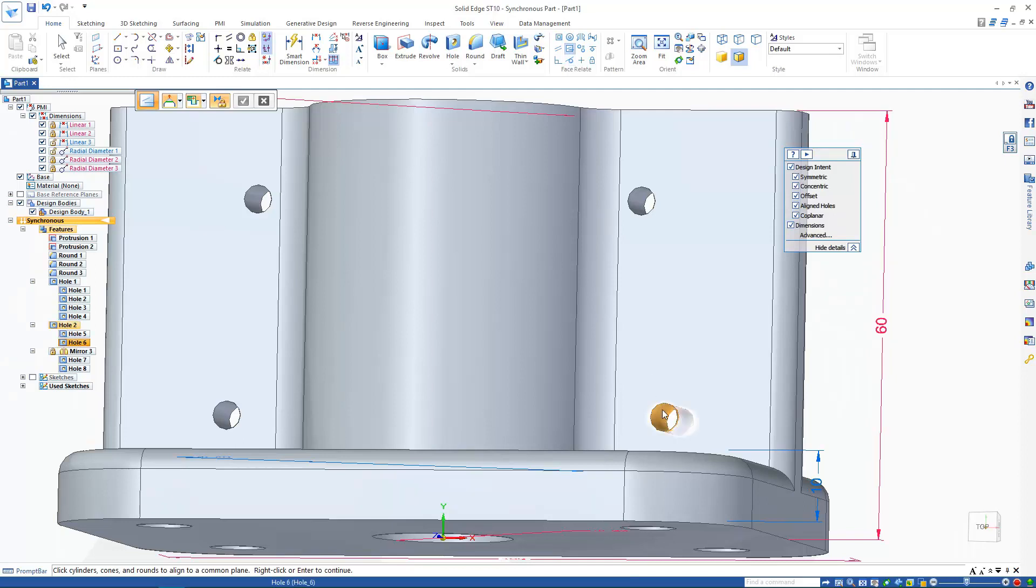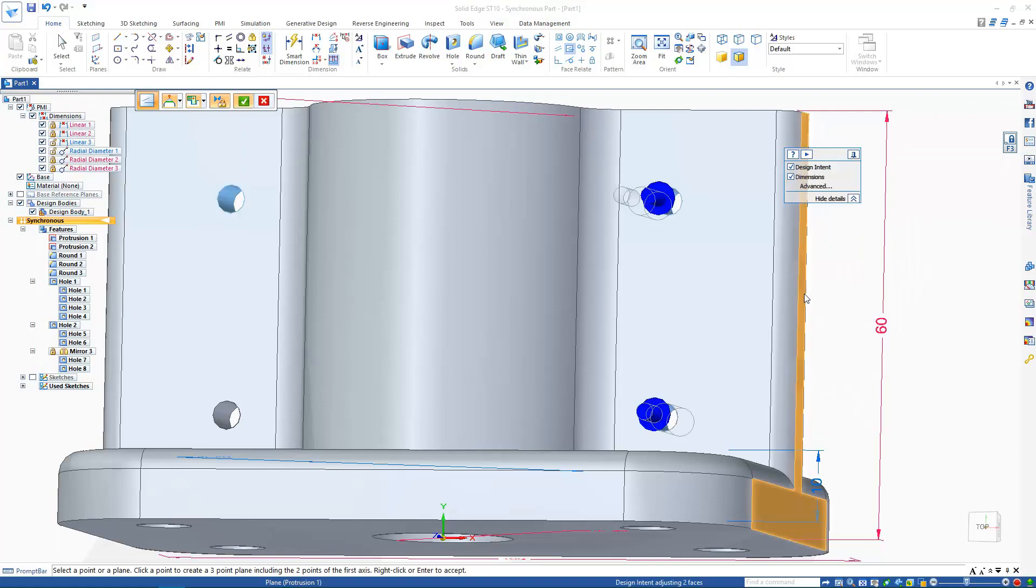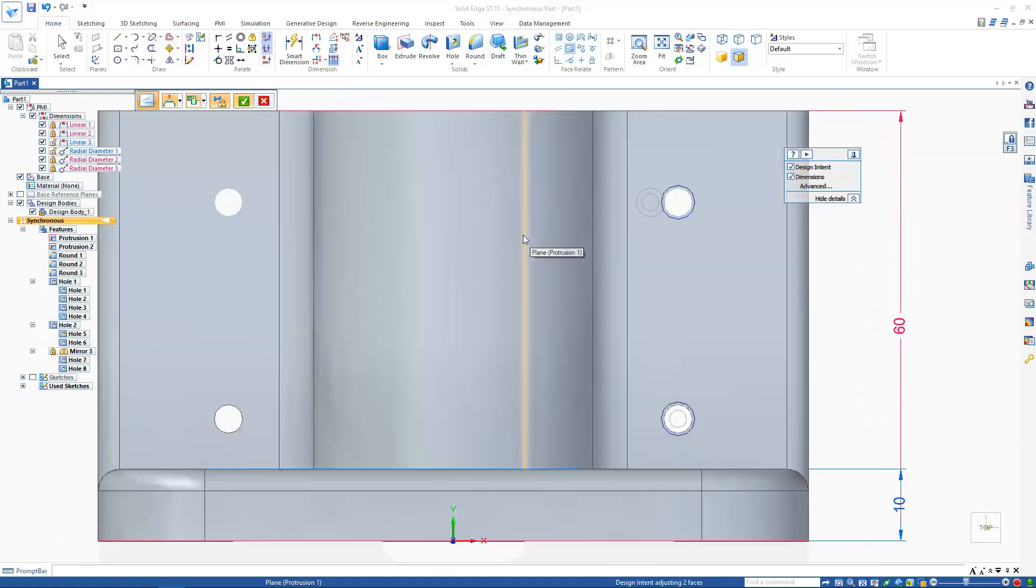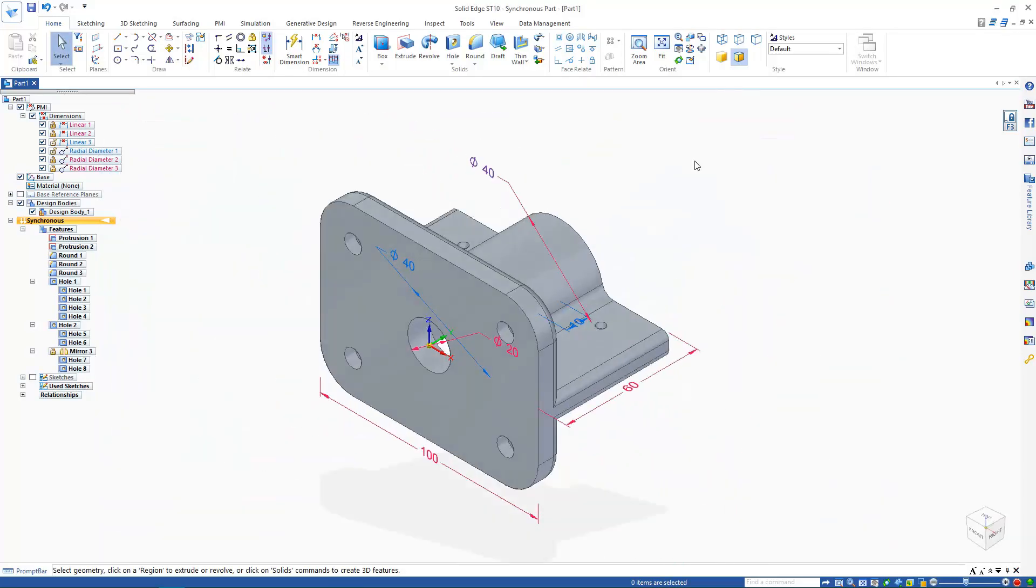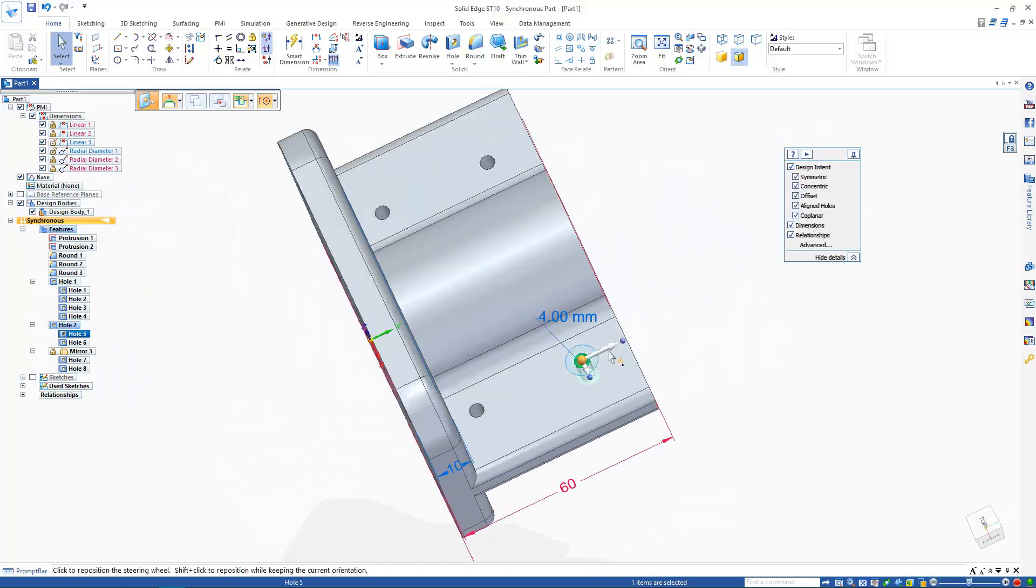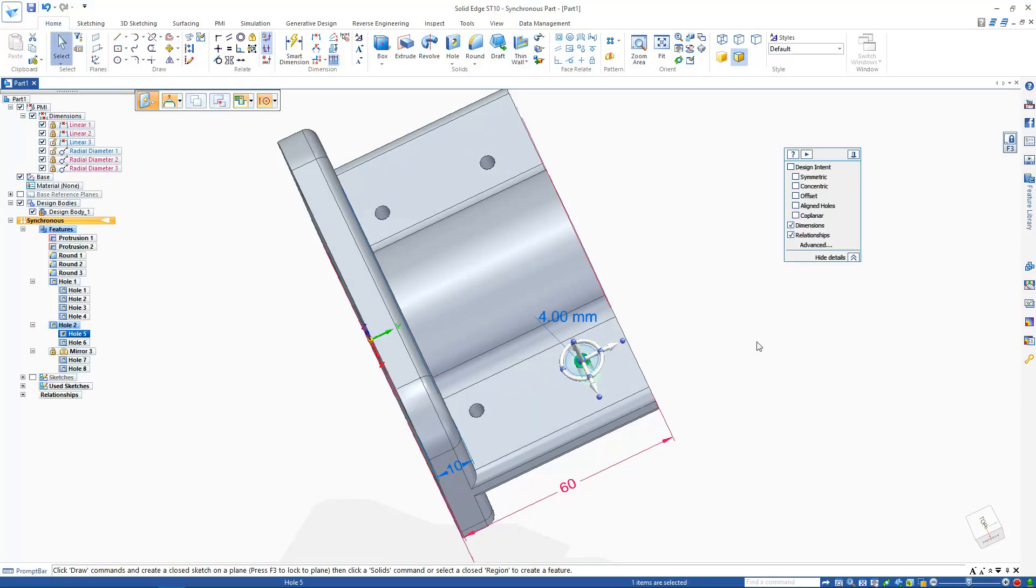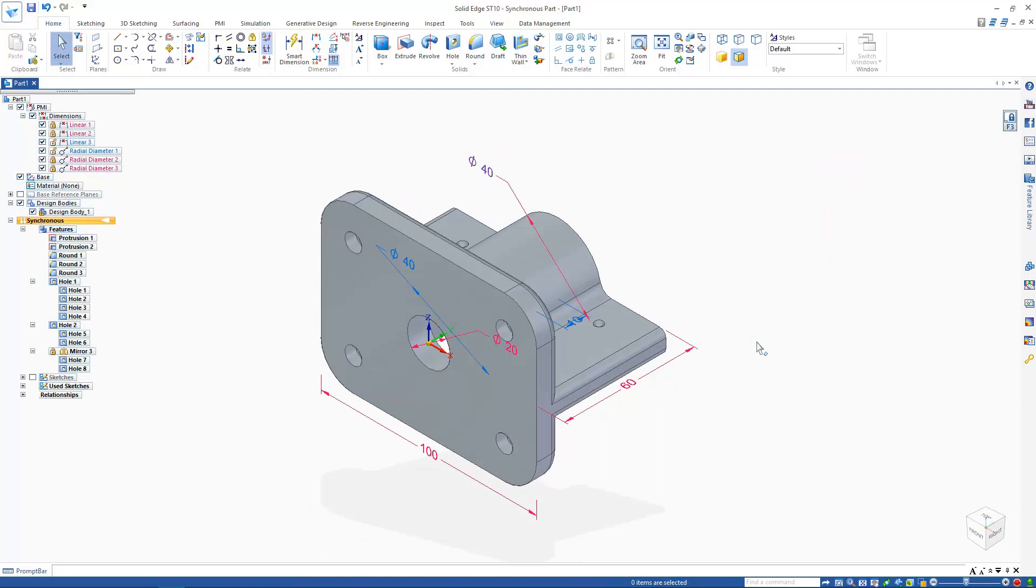Firstly, I'll select the stationary hole. Then all the holes to align to this hole. And finally, a vector along which the holes will line up. In this case, I'm going to use the side of the part. Now, when I perform a move on just one of these holes, even with the aligned holes live rule turned off, these holes keep their alignment, as do their mirrored counterparts. All these part relationships that we can create are stored at the bottom of a synchronous feature tree, just here, where they can be edited or deleted.